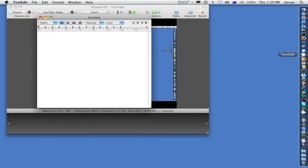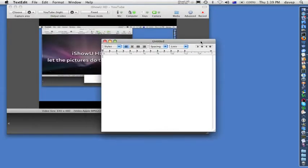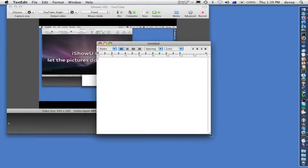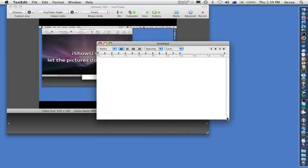Move the application window to wherever is convenient and make it whatever size you want for your capture.